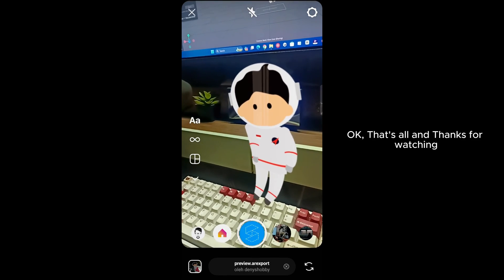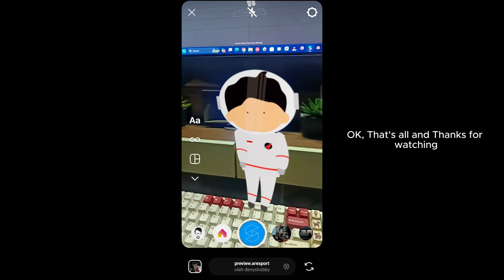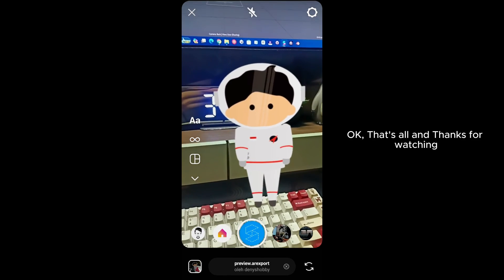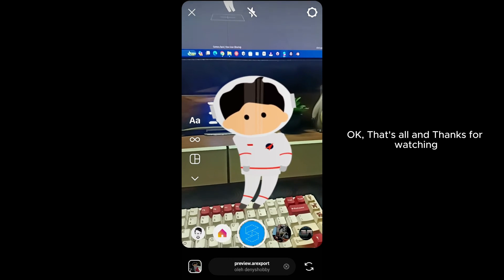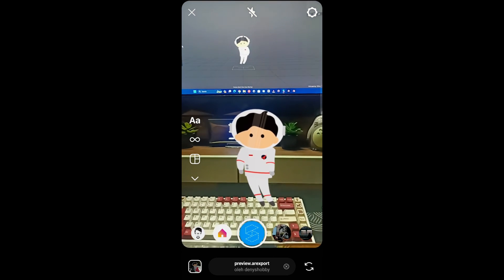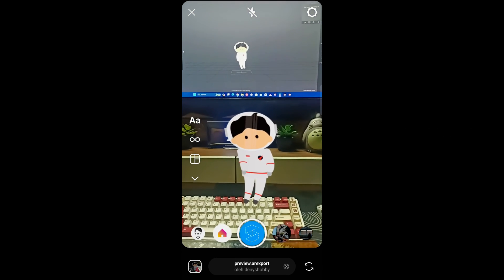Ok, that's all, and thanks for watching. Thank you.